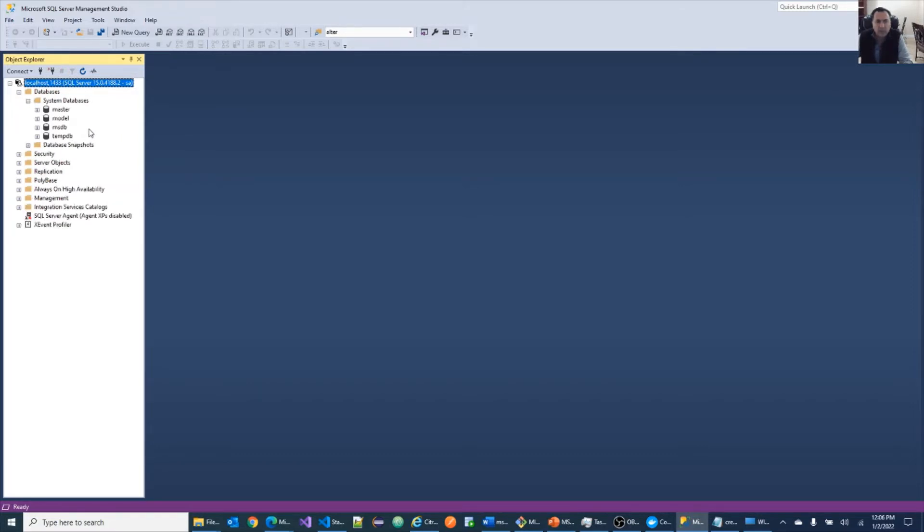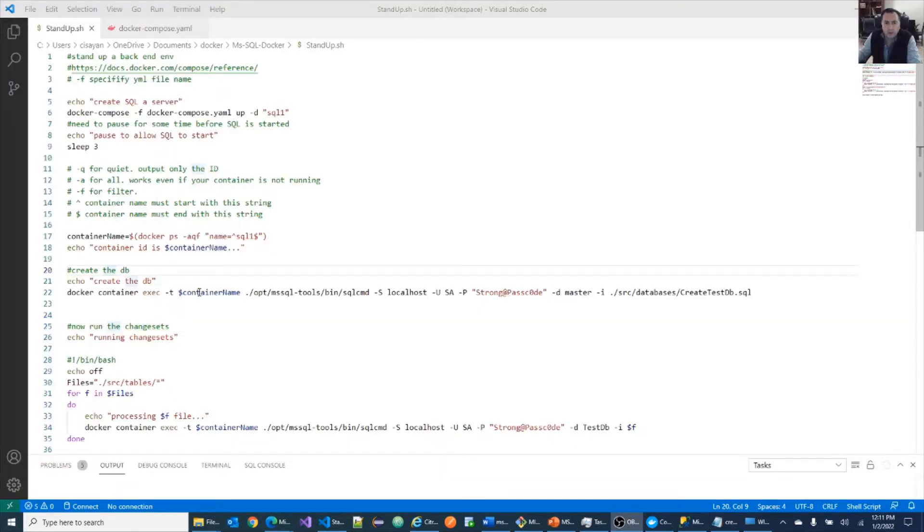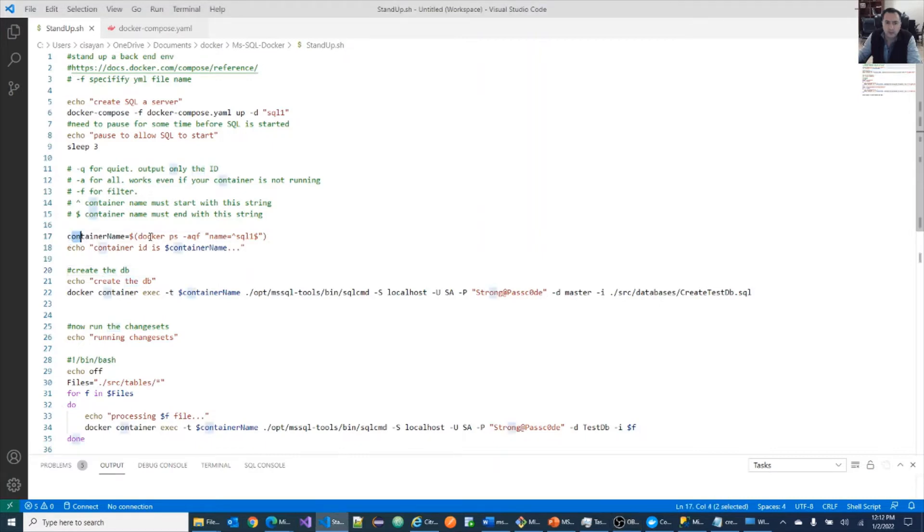Let's take a look at the system databases that are out there. The next step will be to create our custom database in here. Now in order to execute a SQL script against the container, first you need to get the container ID. Let's do that.